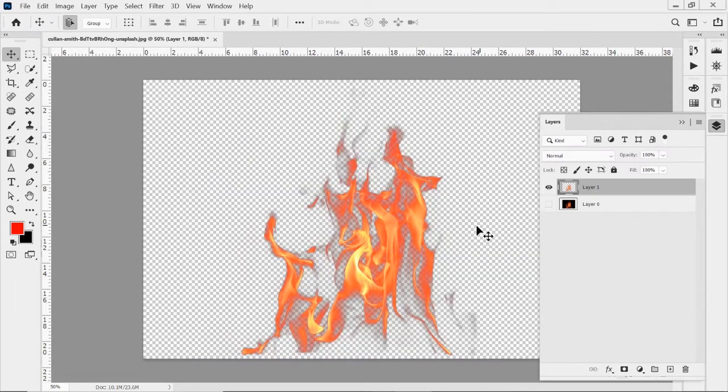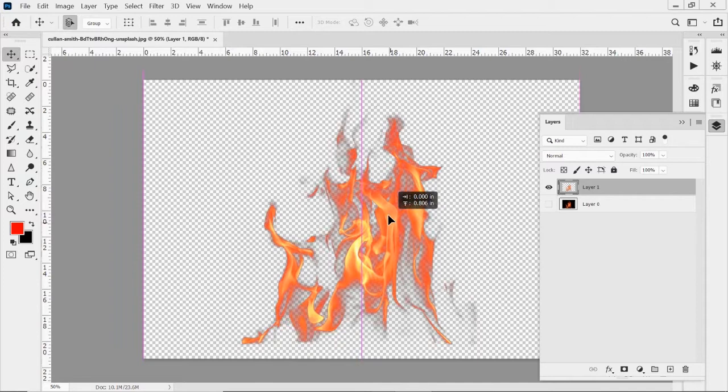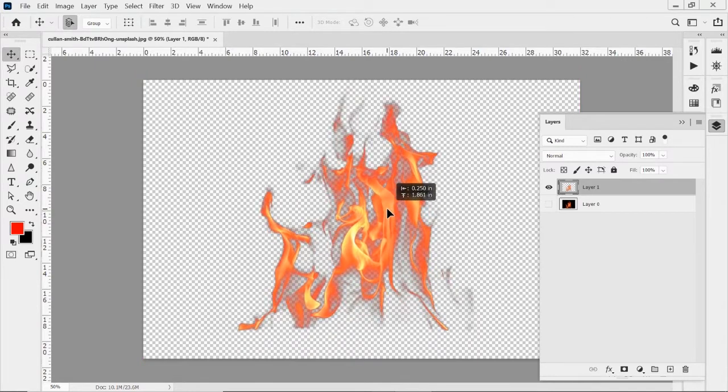And you can see now it looks like it's all there. But if I hide that bottom layer, you'll see I've got just my image, just my selection there.